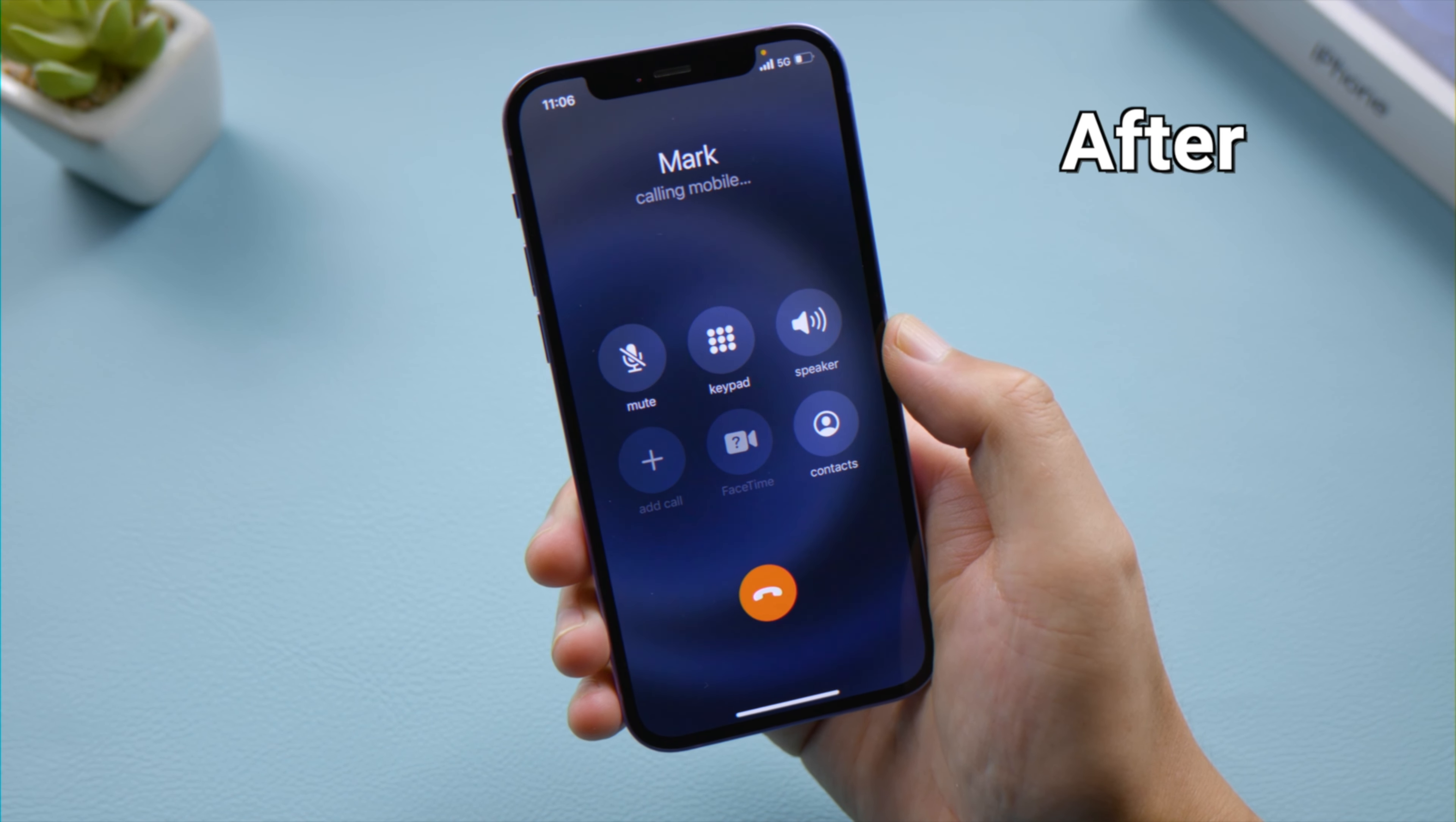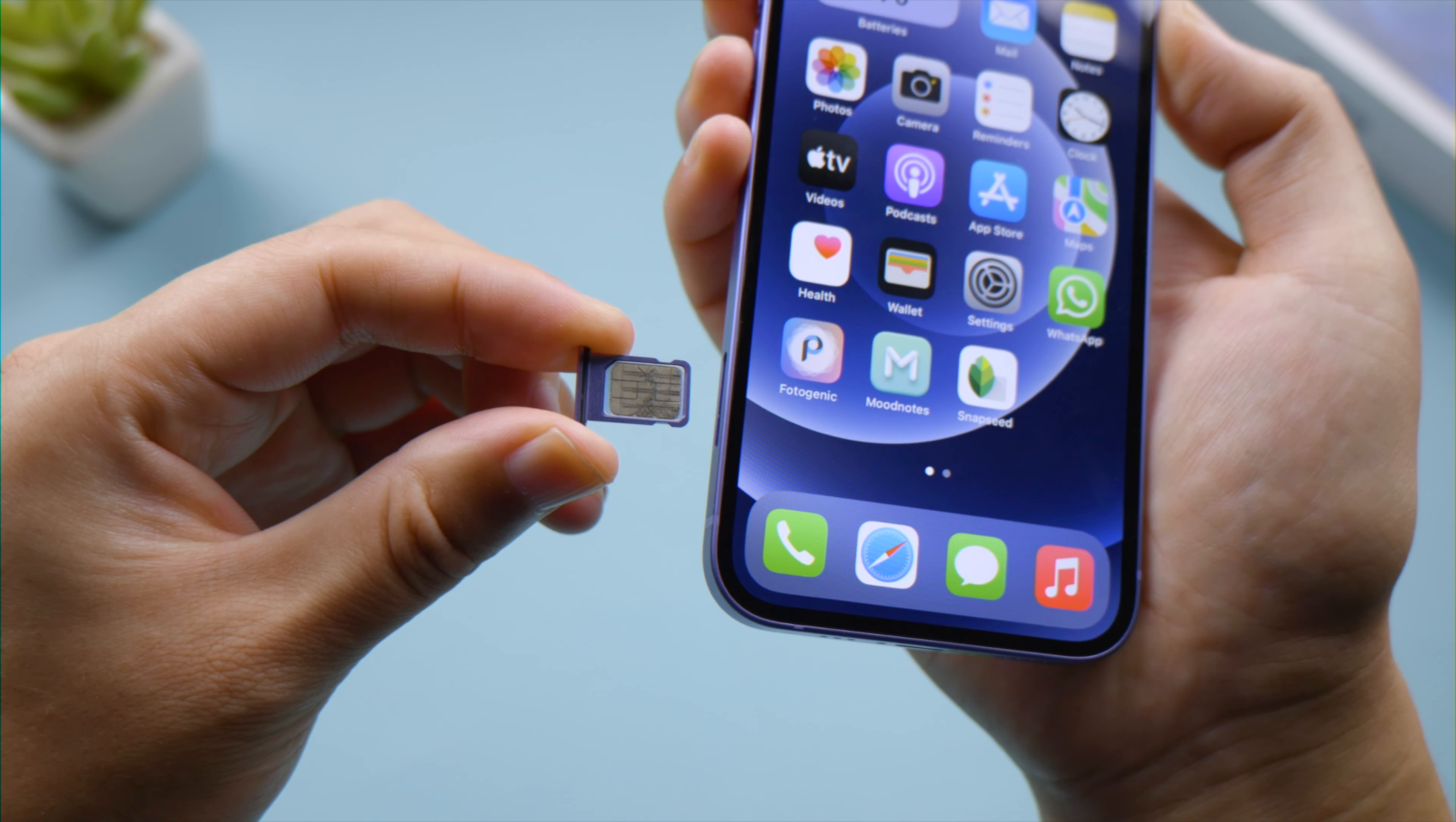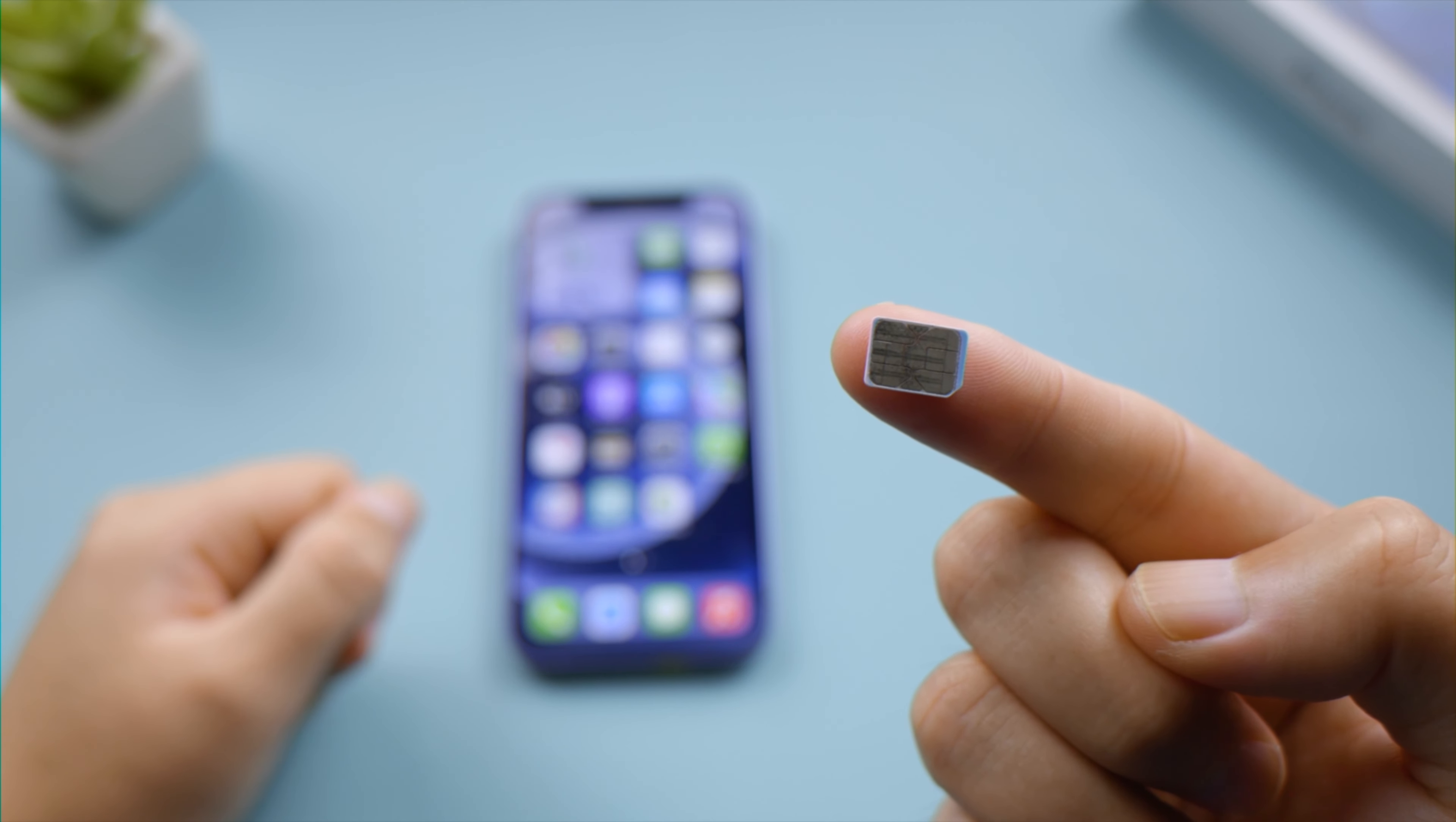First thing first, let's take out the SIM card and check it out. If it's damaged or doesn't fit in the SIM tray, ask your carrier for a new SIM card.